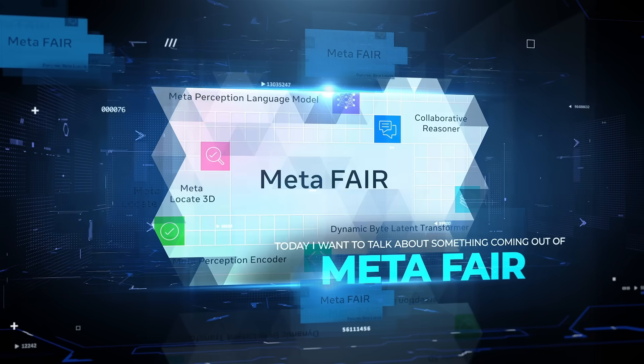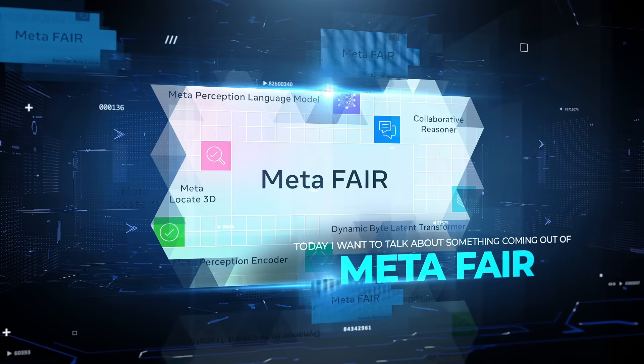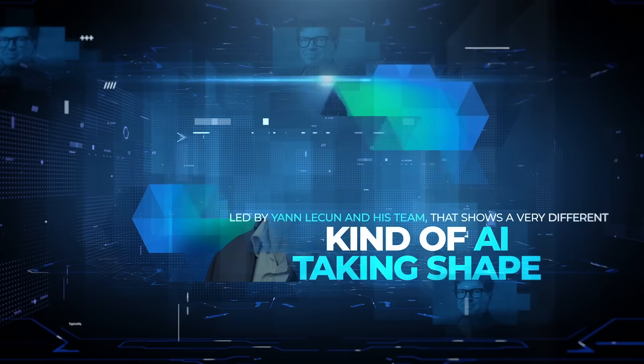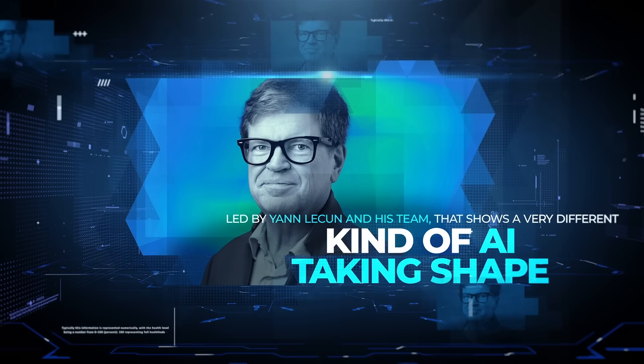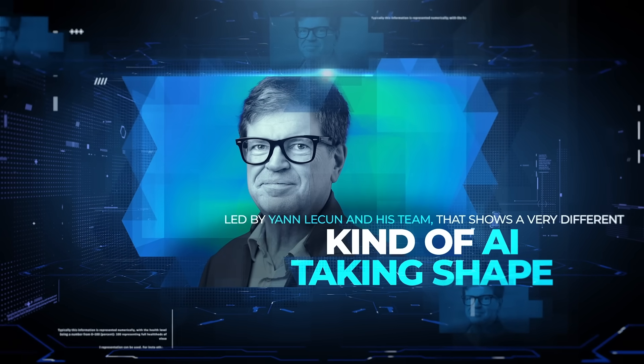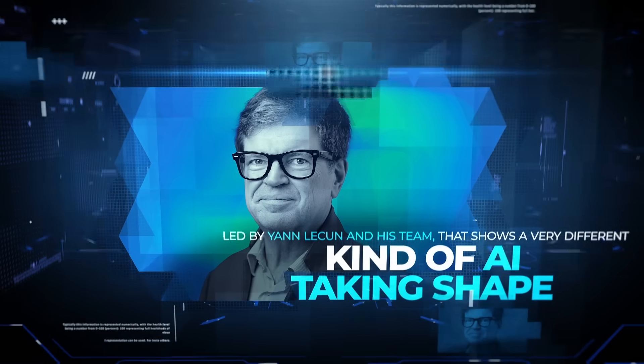Alright, so today I want to talk about something coming out of MetaFair, led by Jan LeCun and his team, that shows a very different kind of AI taking shape.